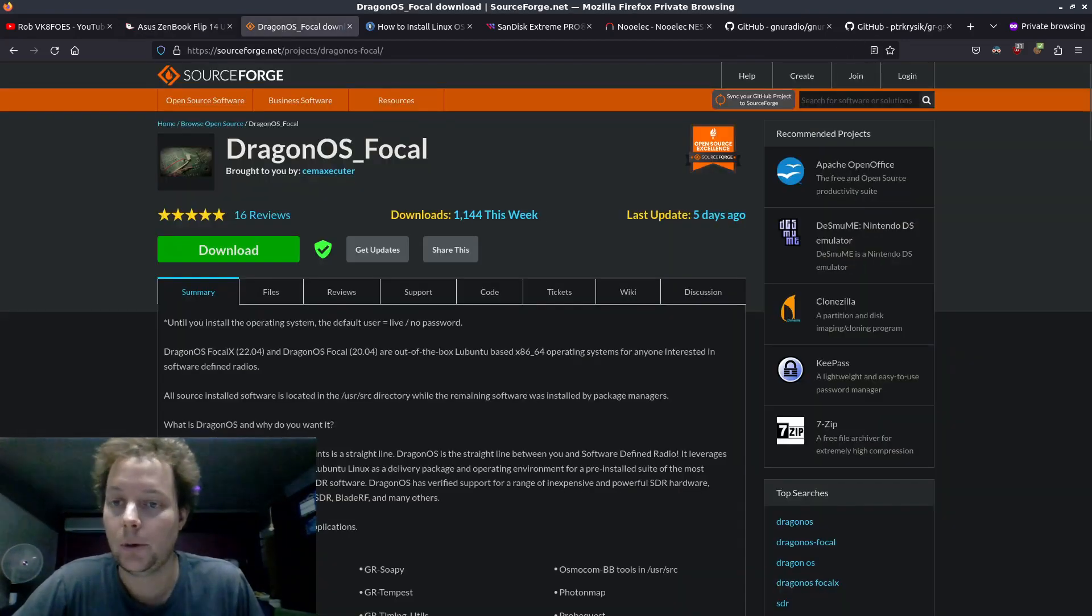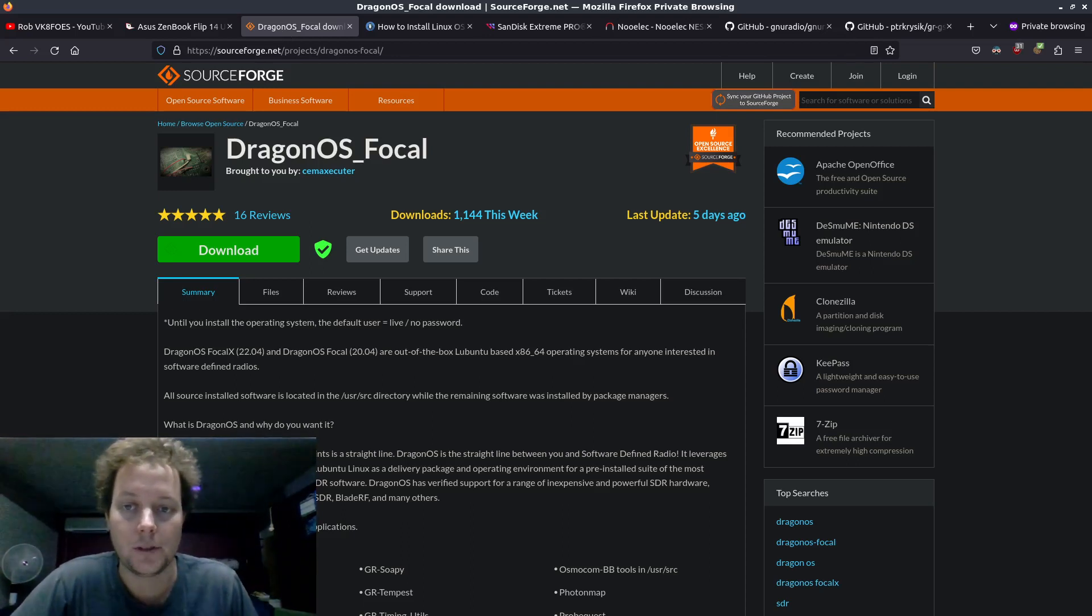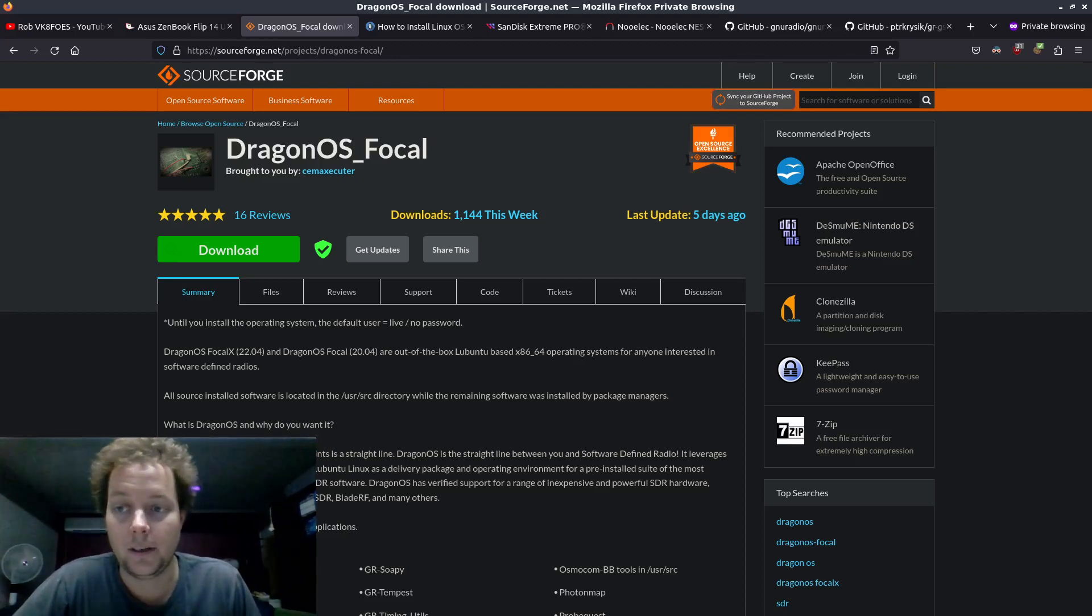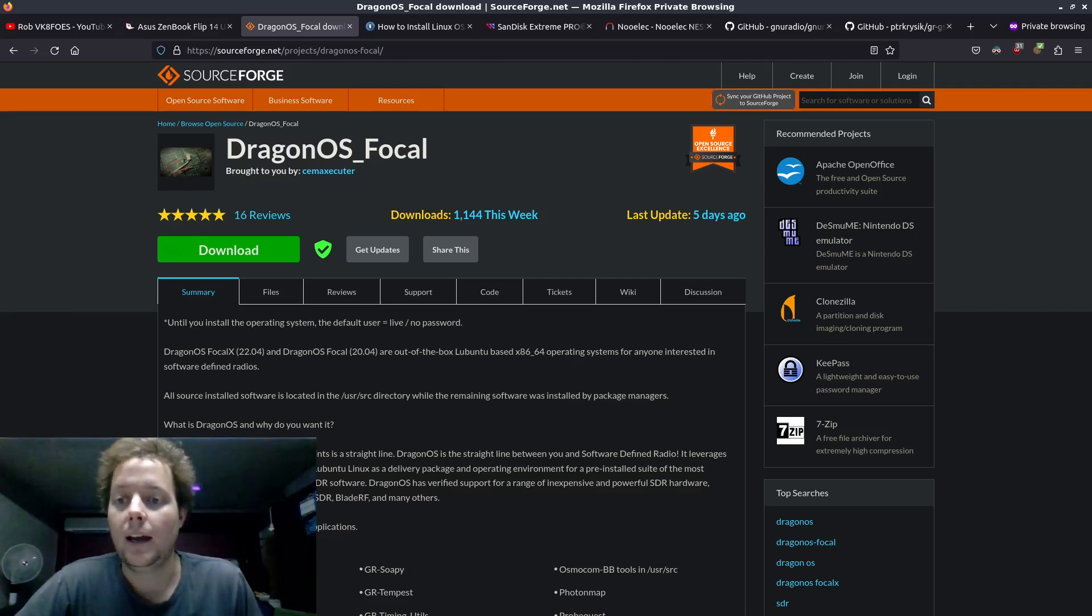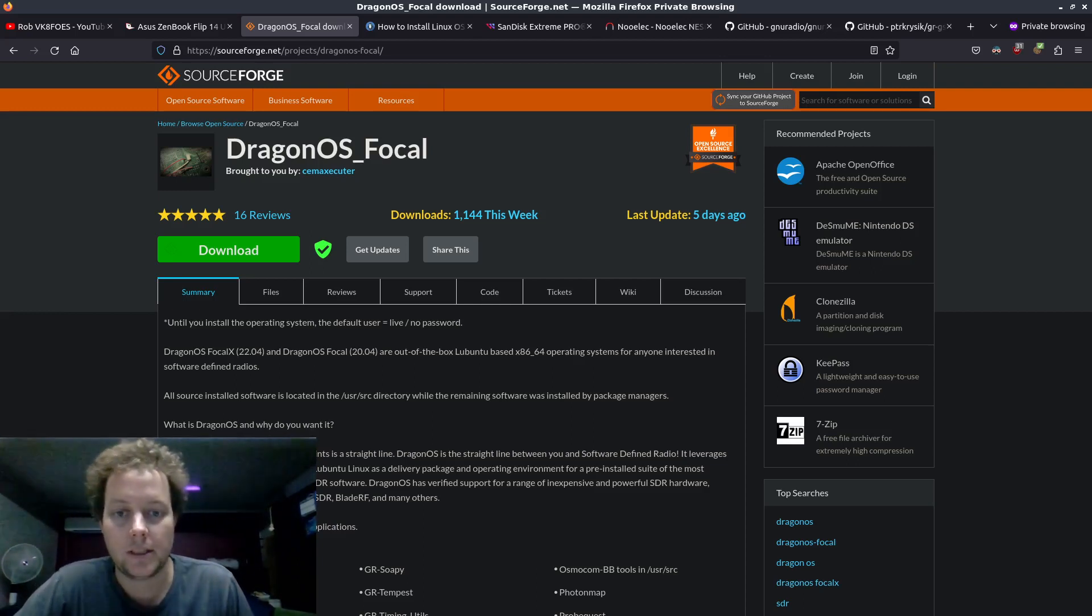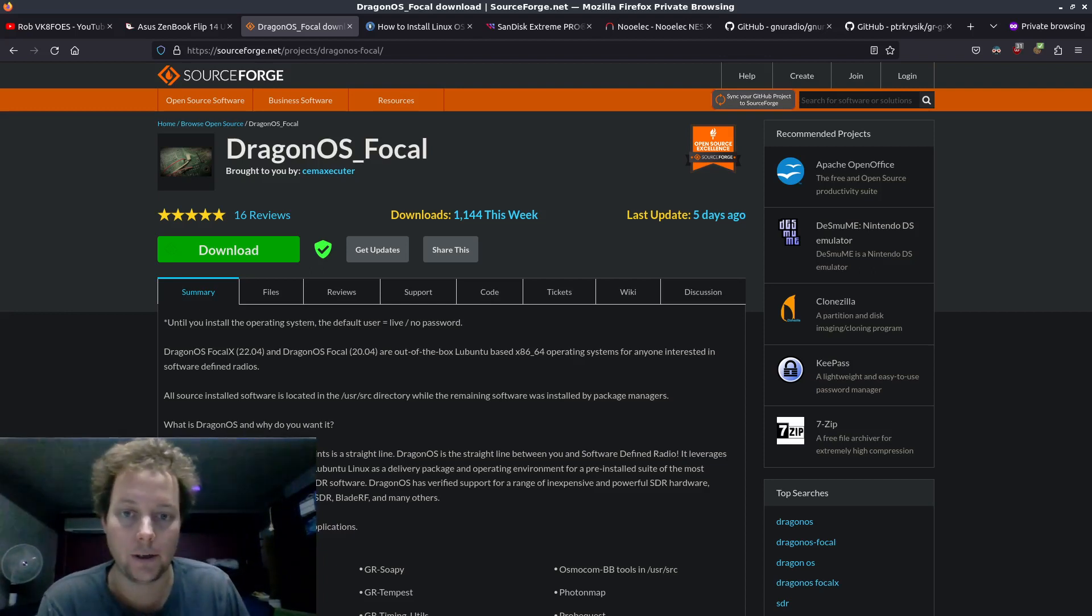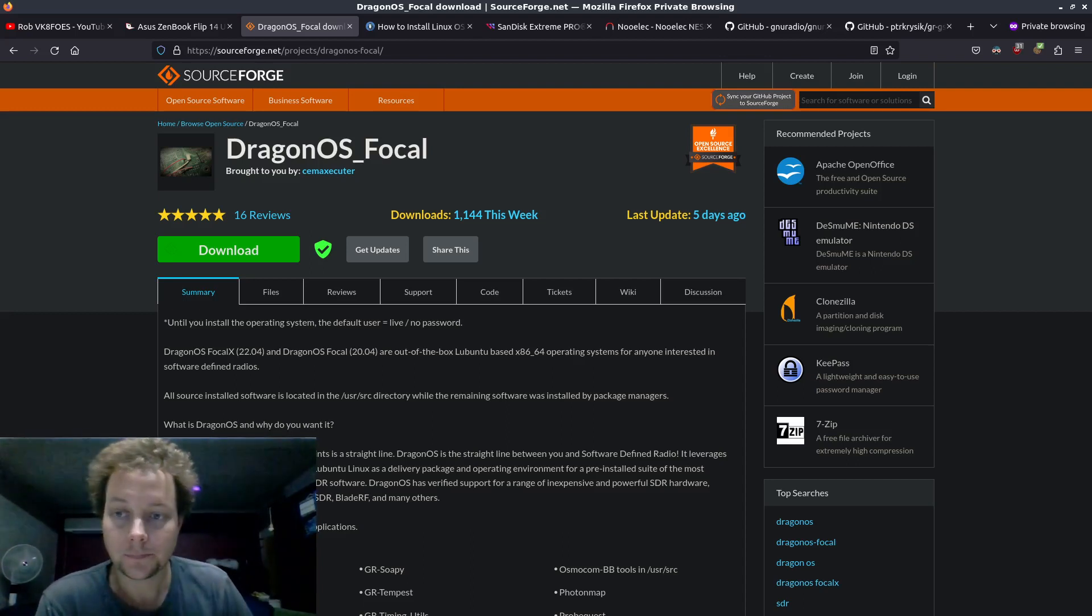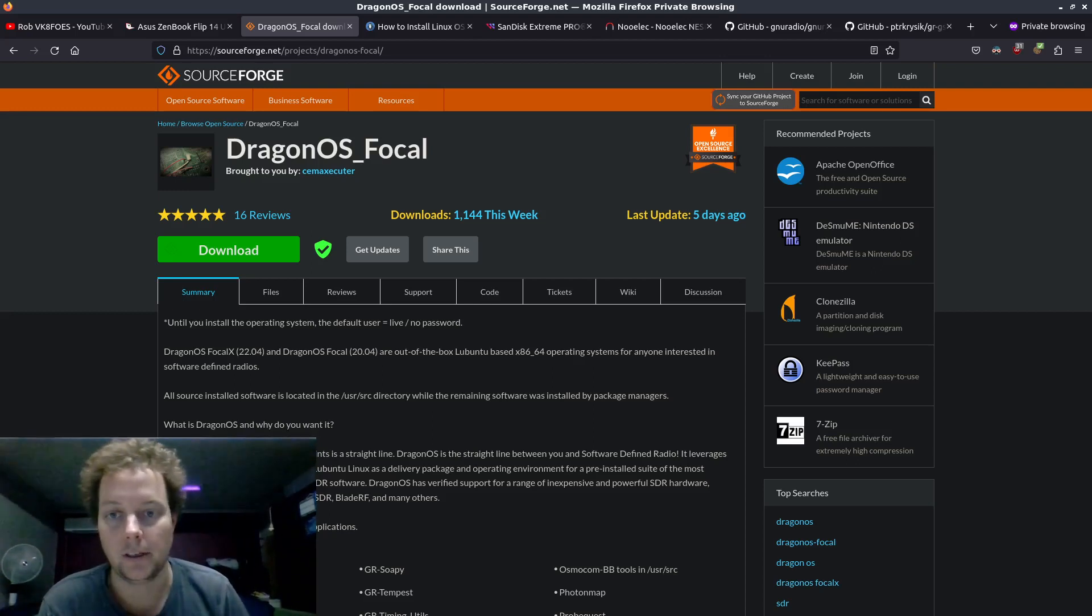Next you will need a flavor of Linux running on your PC. The Linux distribution I'm using for this tutorial is Dragon OS Focal X by SEMA Executor. It has everything you need for GSM decoding installed and working out of the box. And also I'll just mention that it's not recommended to use a virtual machine of Linux for GSM decoding. When it comes to software defined radio it is always better to have Linux running natively on your computer. USB pass through on virtualization hosts can cause problems and compatibility.